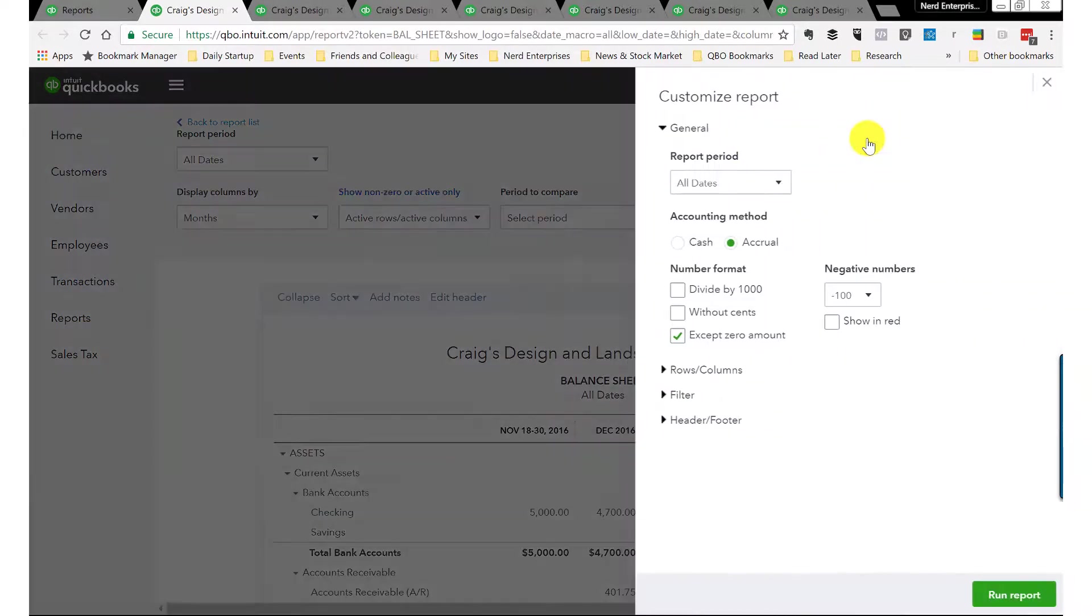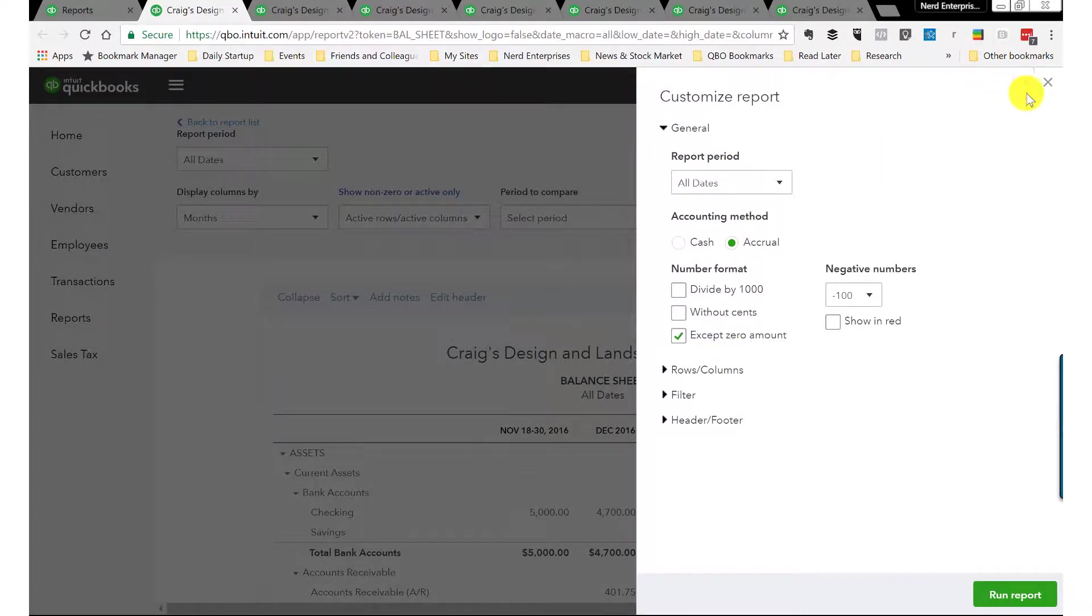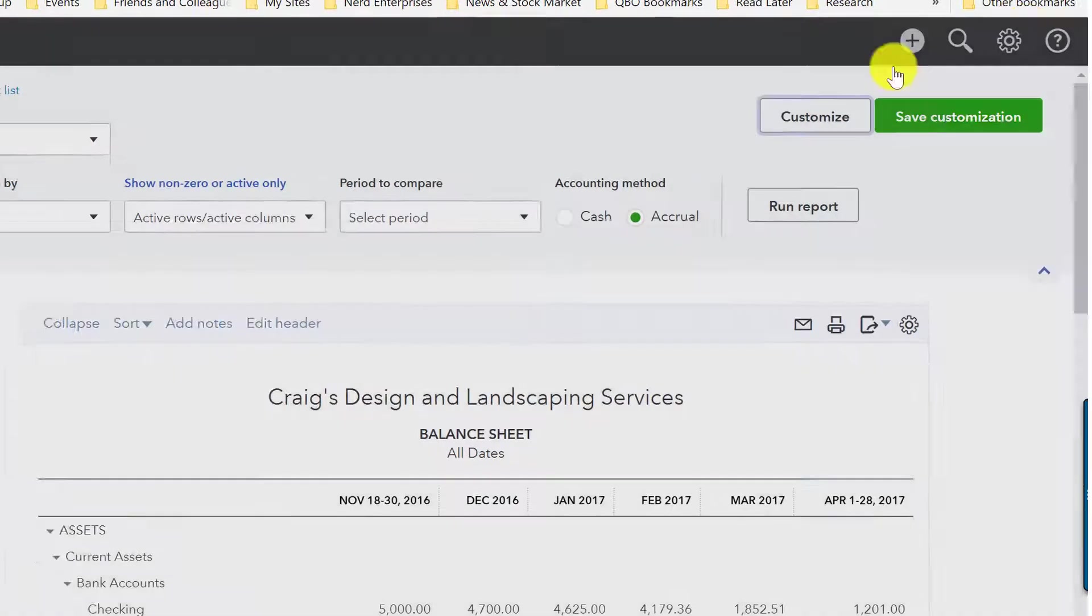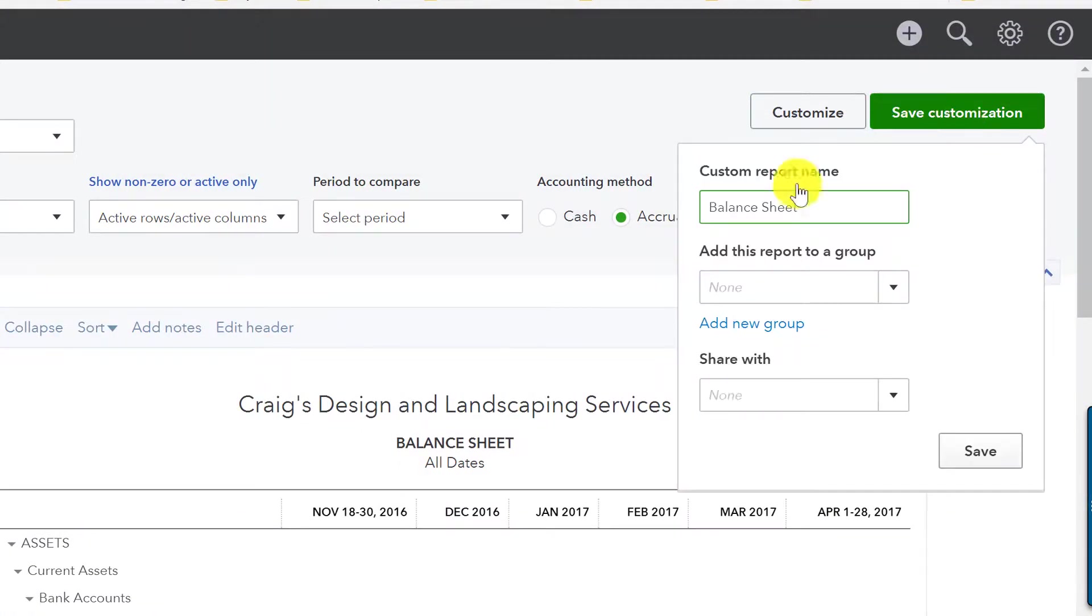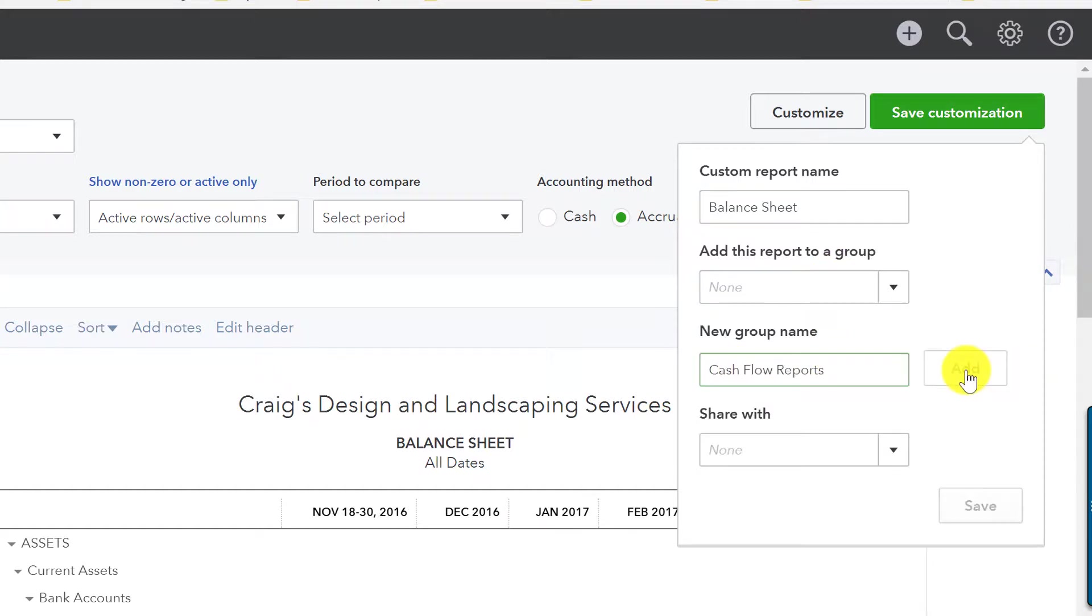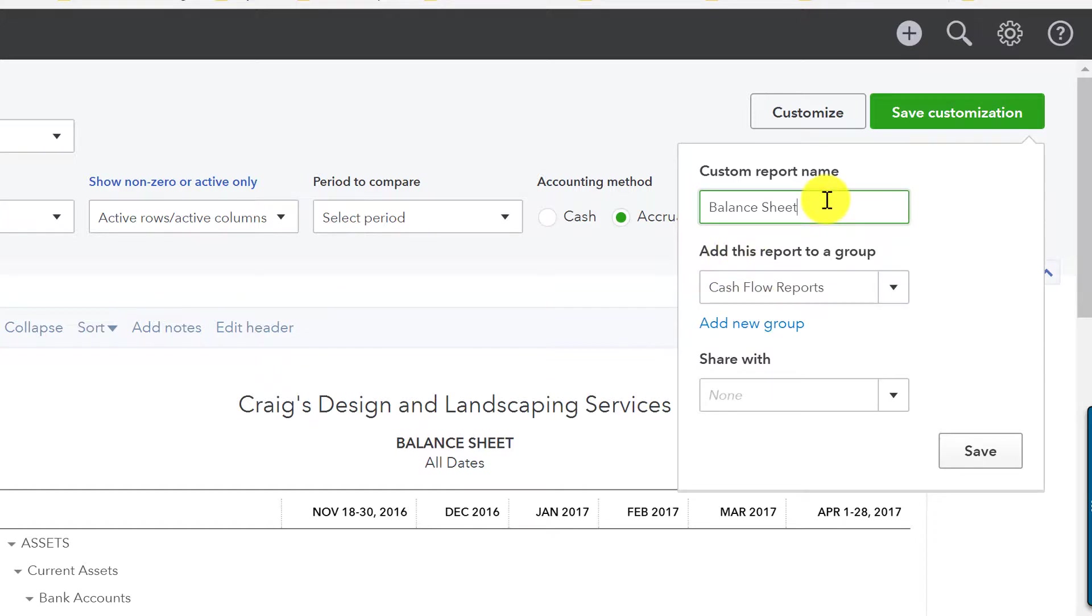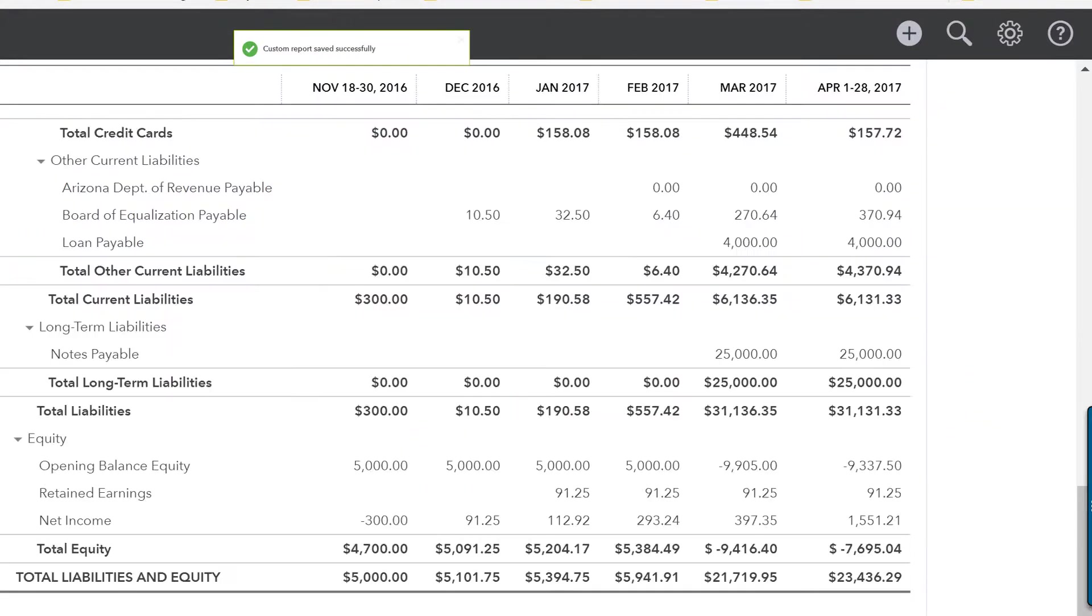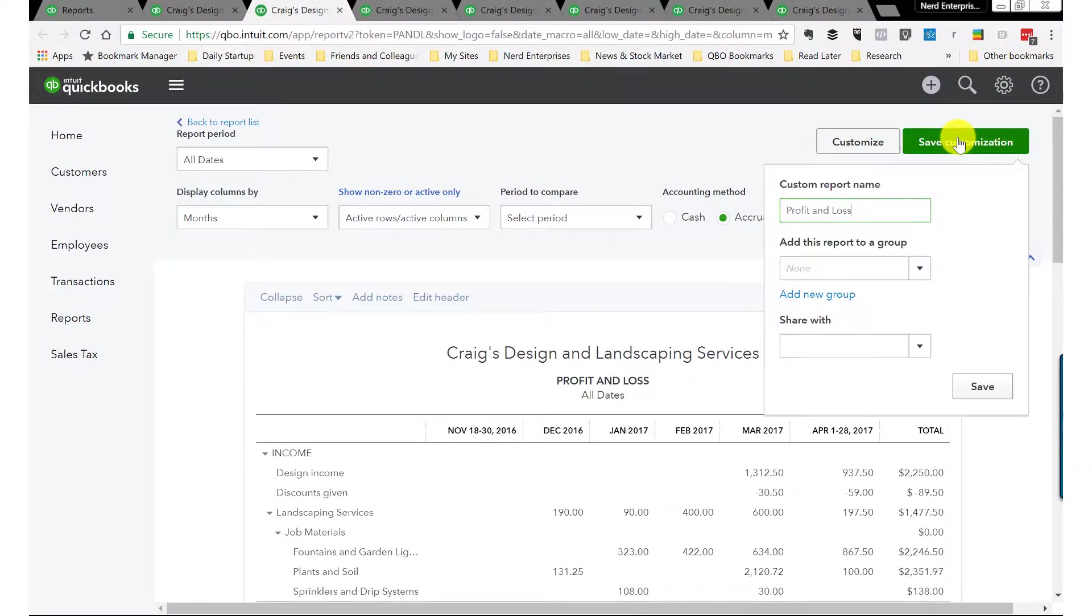Now what we're going to do is save the customization. We're going to create a new group and we can call it cash flow reports, or call it whatever you like. Then that creates the group and adds it here. This is the balance sheet, we might want to call this monthly, and then let's save it. I'm going to go through each of the other reports and save them the same way.